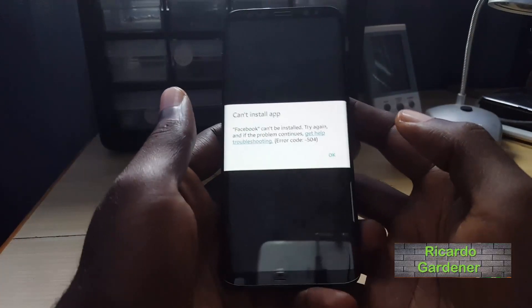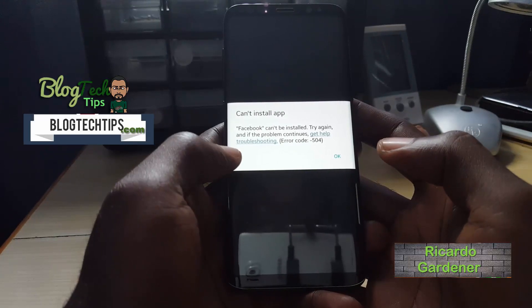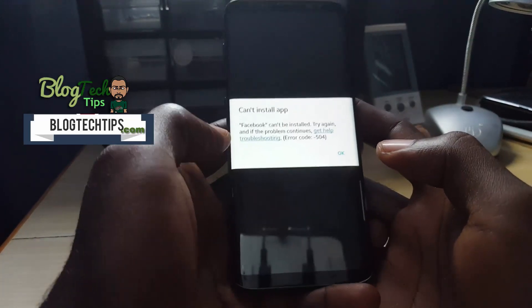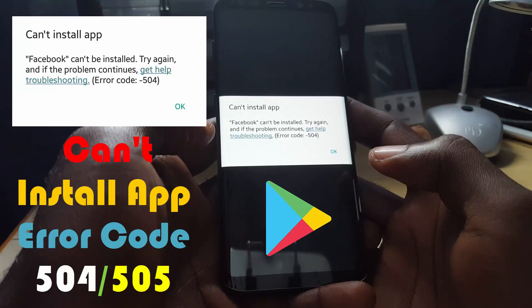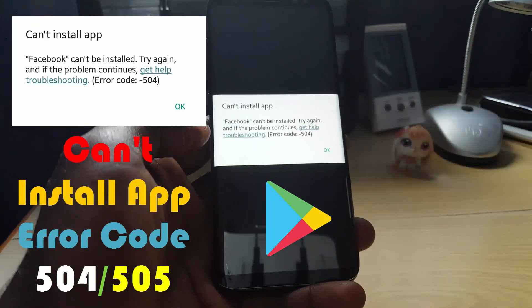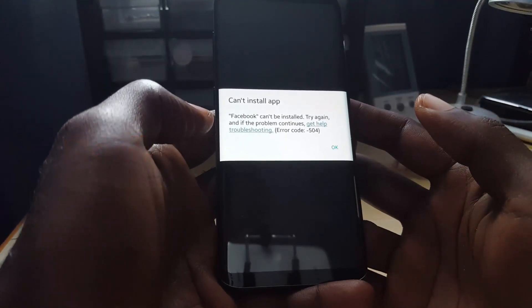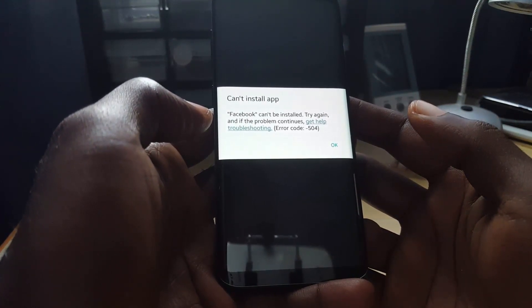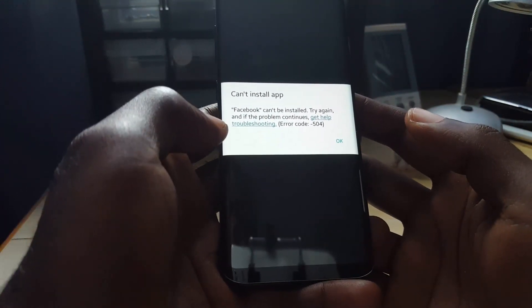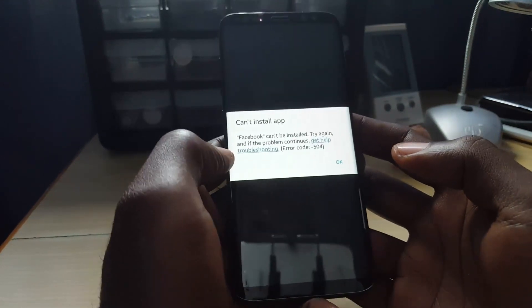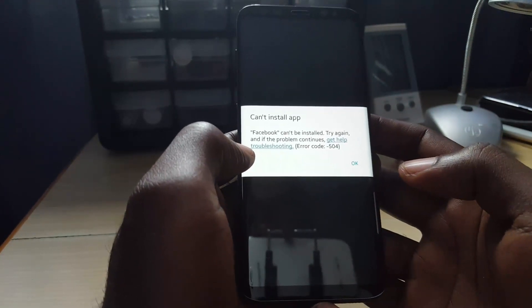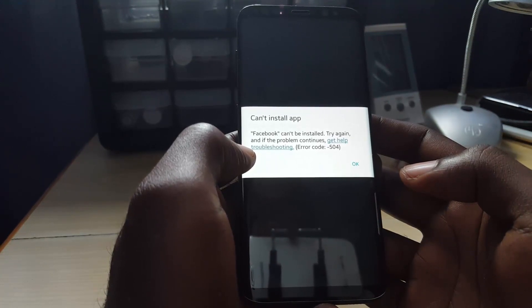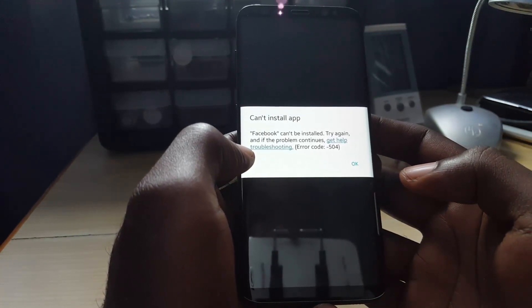Hey guys, Ricardo here, and welcome to another blog tech tips. Today I'm going to show you how to deal with this error that says can't install app. This is a fix for the can't install app error code 504 or sometimes 505 in the Google Play Store. As you can see here, it reads can't install app. Facebook can't be installed, try again, and if problem continues get help troubleshooting error code 504 or 505.